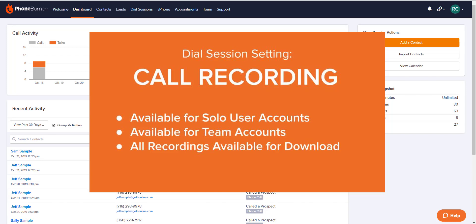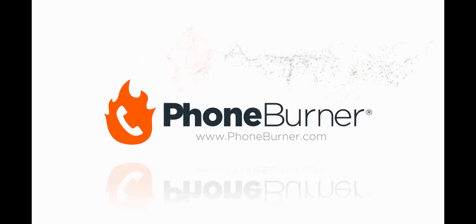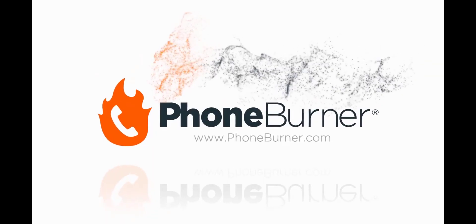I hope this call recording training has been helpful for you. On behalf of myself and everyone else here at PhoneBurner, happy dialing and bye for now.